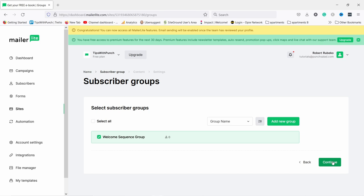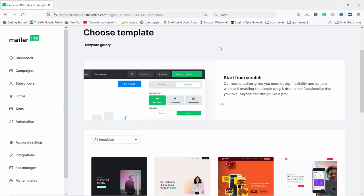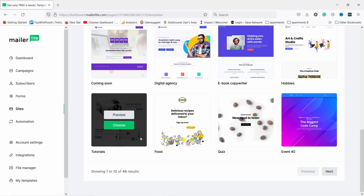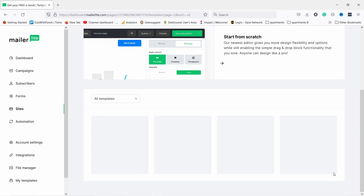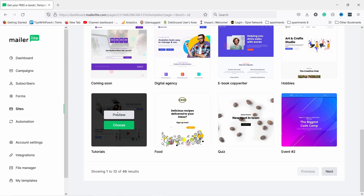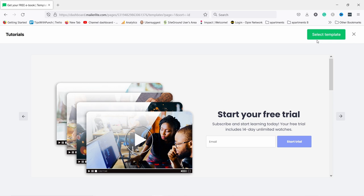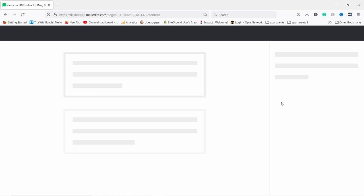Now we can choose that group and continue, then choose a template for the landing page. You can start from scratch or use one of the many different templates available — I like to use templates because they already have some things styled and give a nice starting point. There are many pages of templates here. I like this one — if I click on it I can preview it. There's actually more than just the form itself, but that's fine — we can delete and change things including images and text. This template looks good so let's select it. It might take a minute to load the first time.